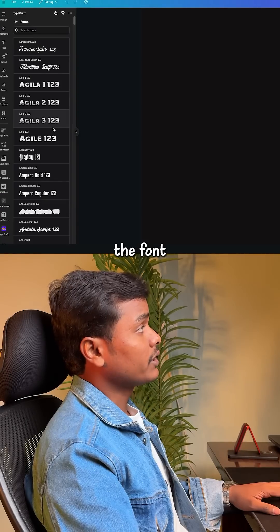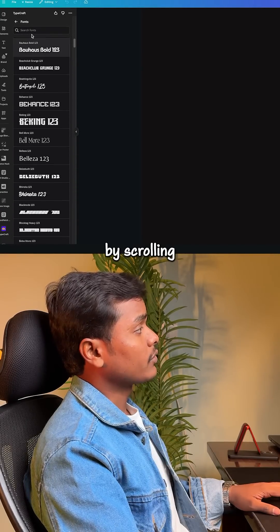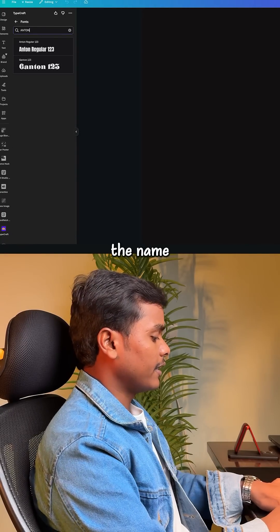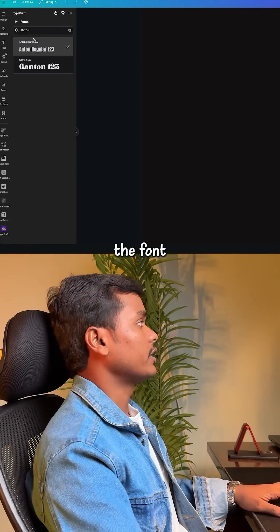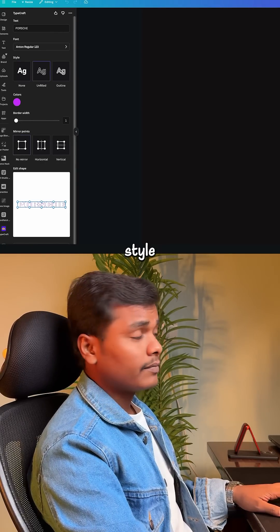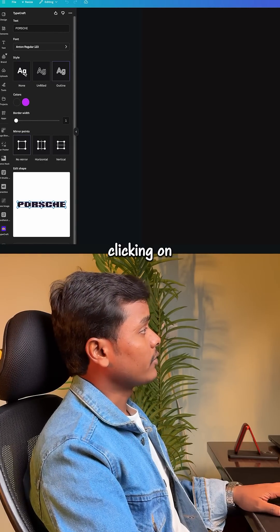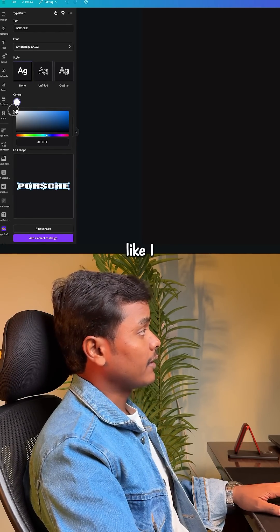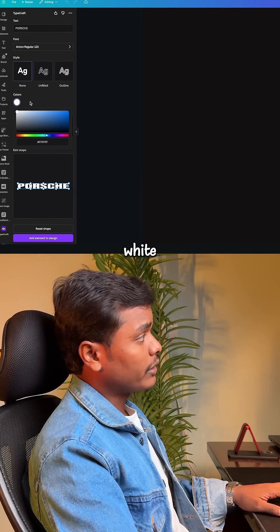Here you can write the text. You can change the font style just by scrolling, or you can type the name of the font directly. You can also change the font style by clicking on it, and you can change the color — for example, going to the white option.